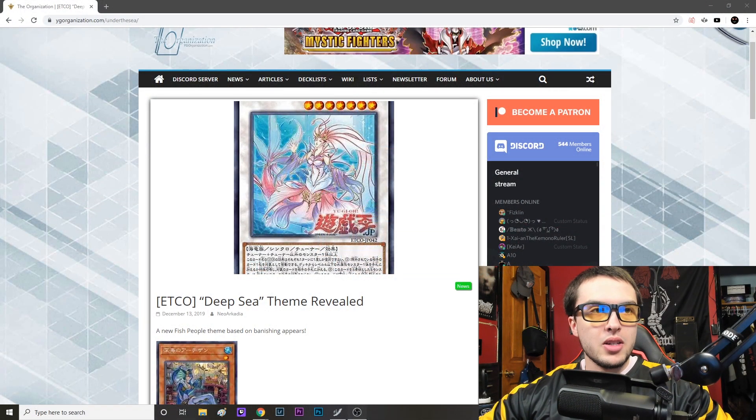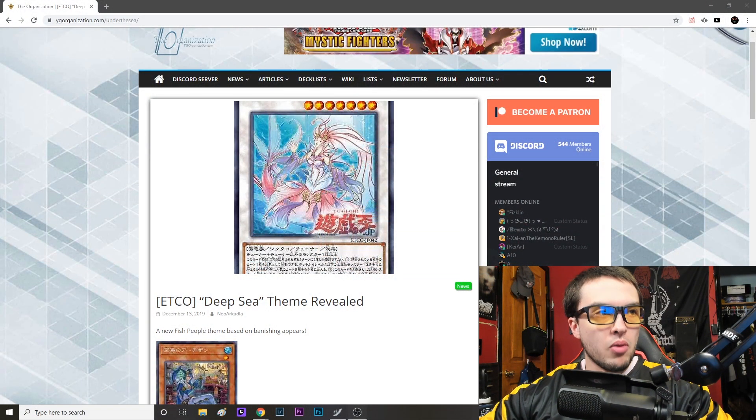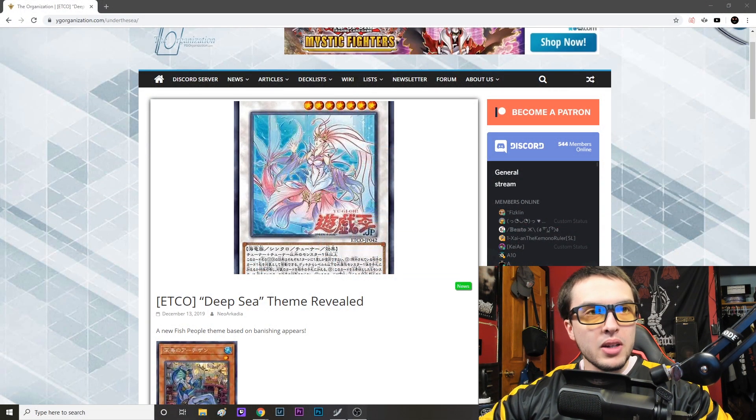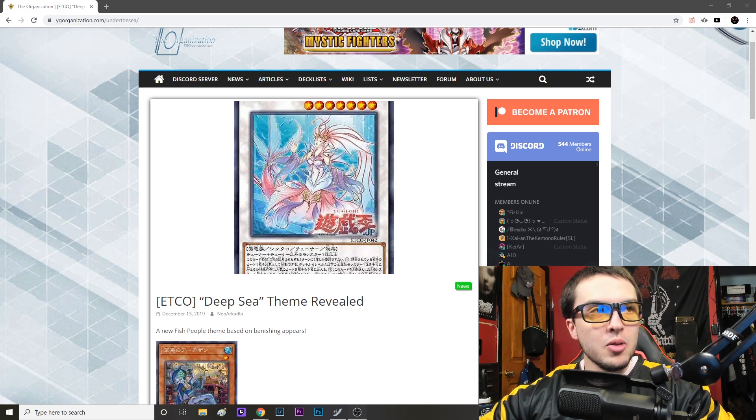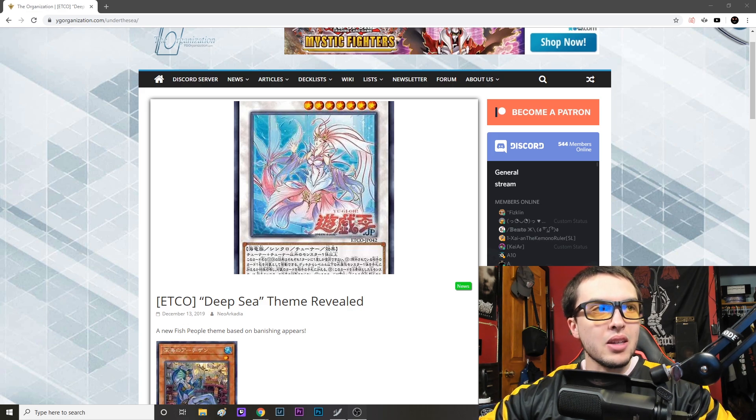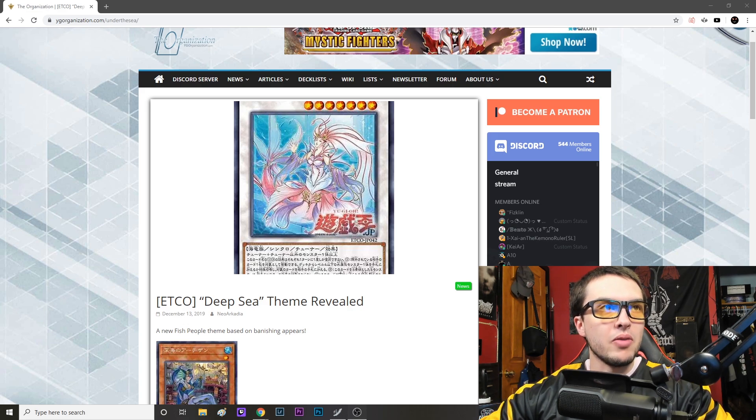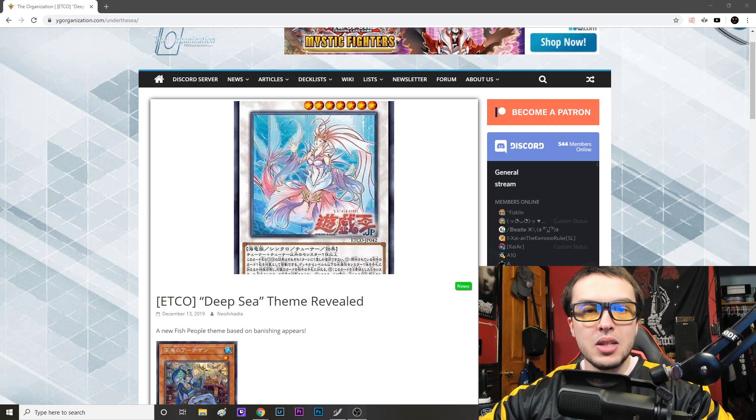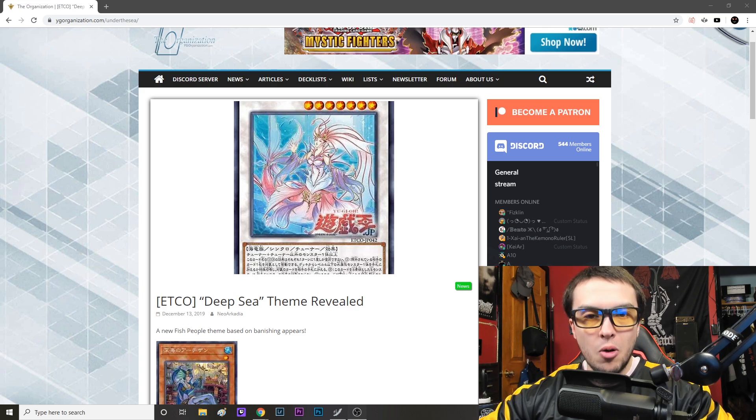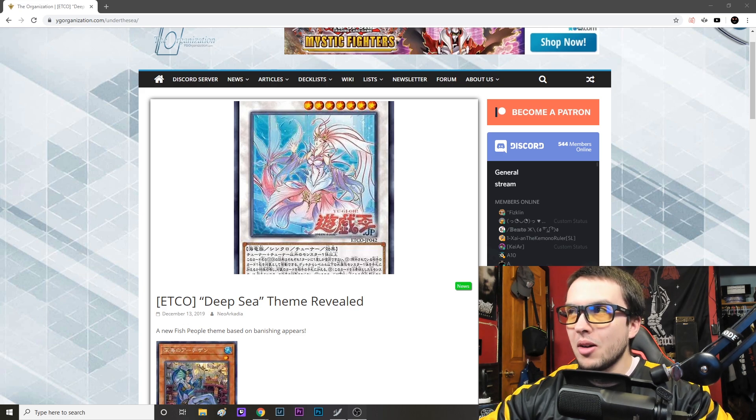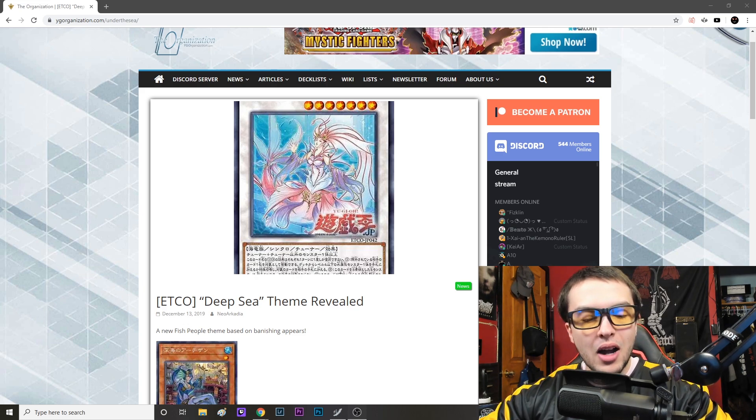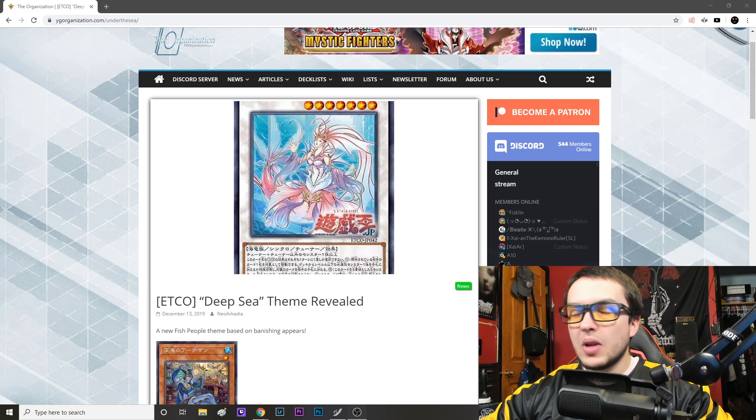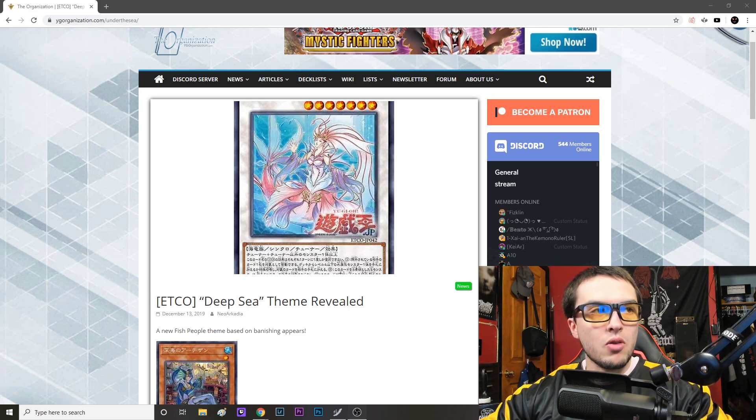What's up guys, winnerkills here, welcome to a brand new open game state video. We're going to be talking about the new Deep Sea theme that has been revealed. Yes, Deep Sea Diva getting its own archetype now. Let me be honest with you guys, I always go into these sort of reveals a bit skeptical.